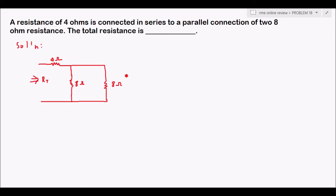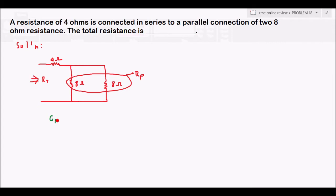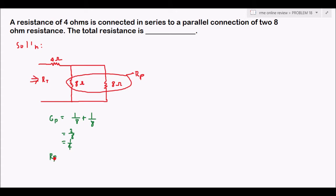We need to find the total resistance Rt. Like in the previous example, we first simplify the parallel portion — this will be our Rp. Solving for Rp, we find the conductance: 1/8 + 1/8 = 2/8 = 1/4. So Rp is the reciprocal of Gp: 1 over (1/4), which equals 4 ohms.